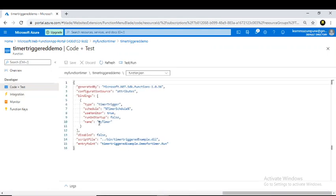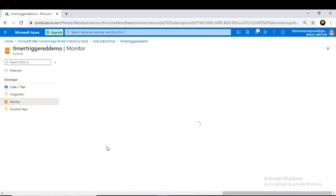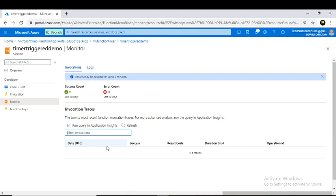Clicking on Code + Test shows the function.json file with all the configuration: the type is timer trigger, the schedule is pulled from application settings, and run on startup is not specified (defaults to false). It is important that when you deploy an Azure Function, run on startup should be false.